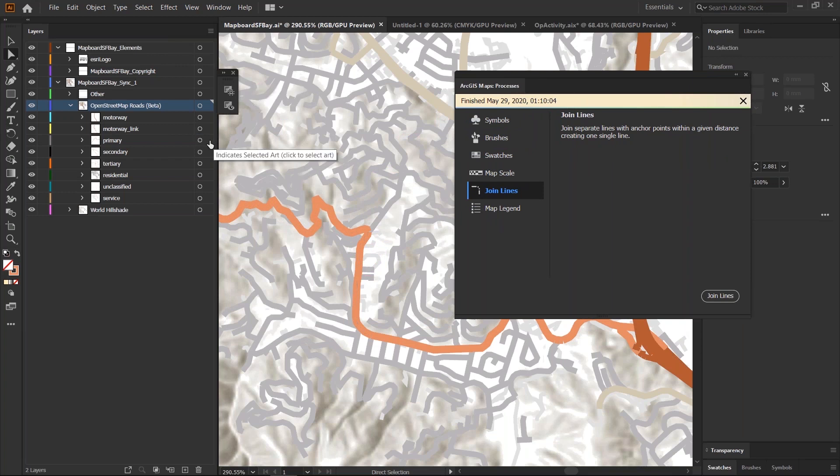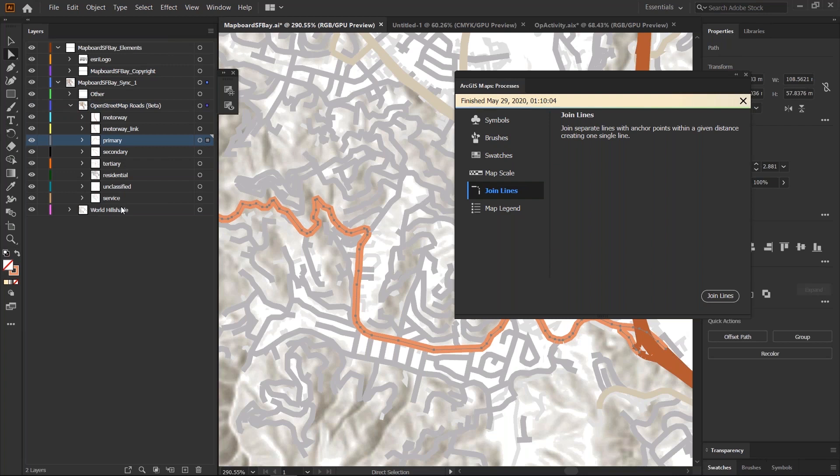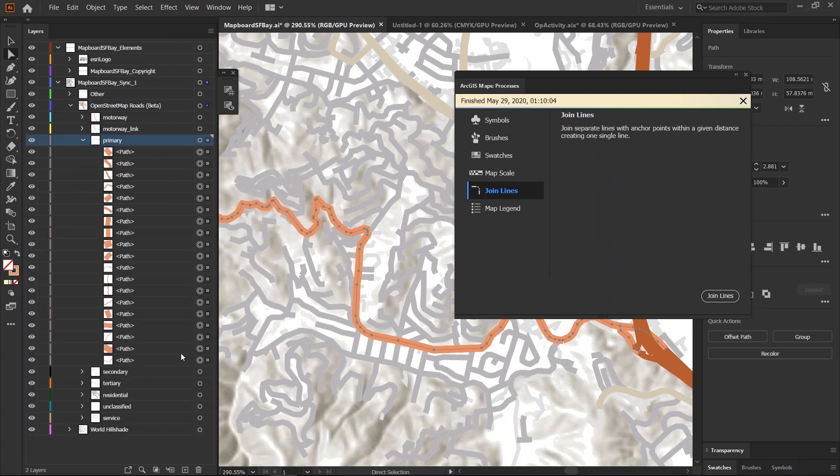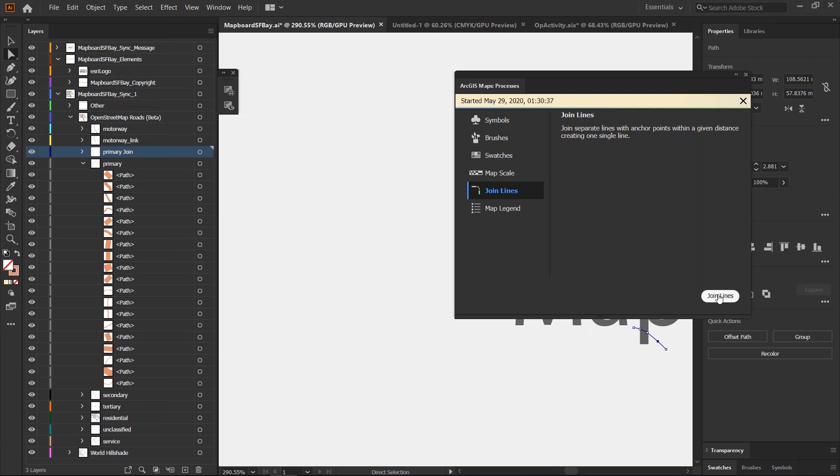To do that, you select your layer in your layers panel, which has all the artwork for the features that you wish to join. Select the tool in your processes window and simply click join lines.